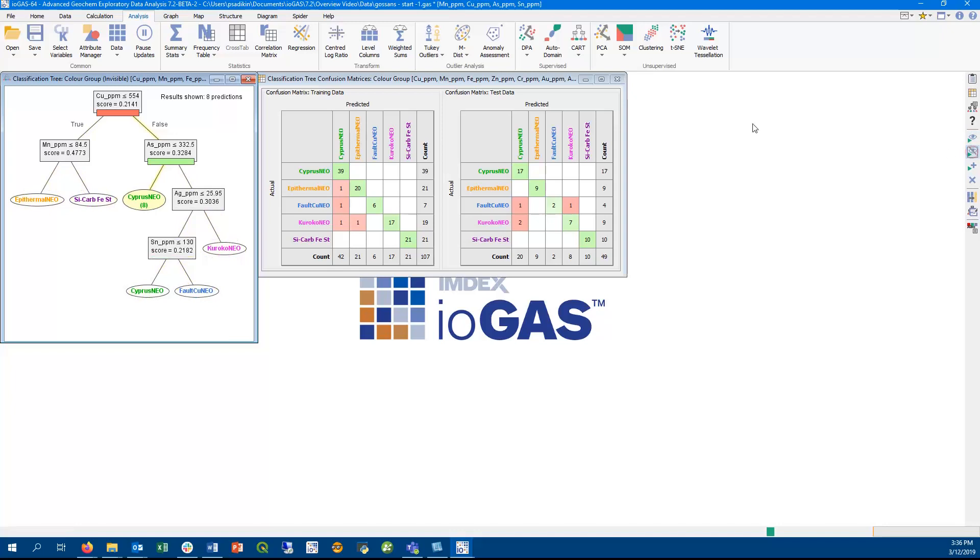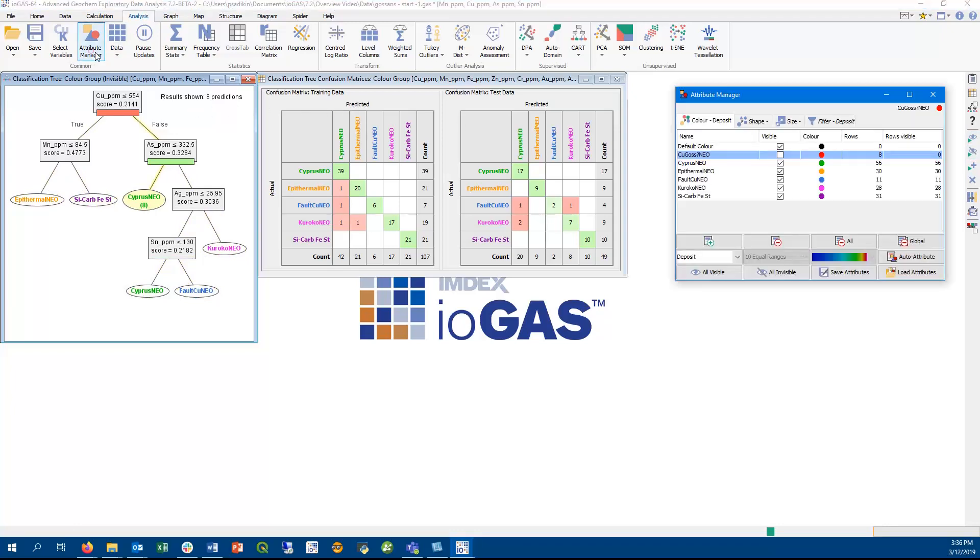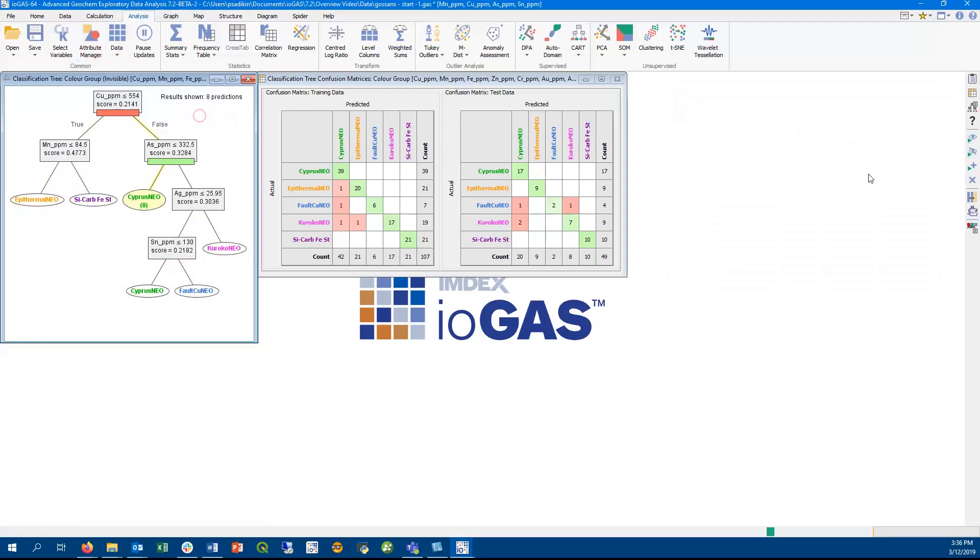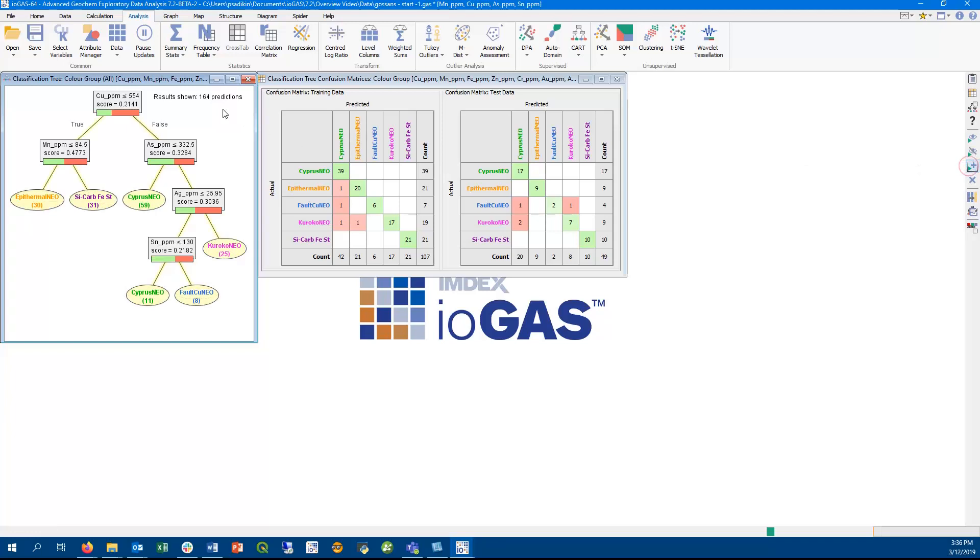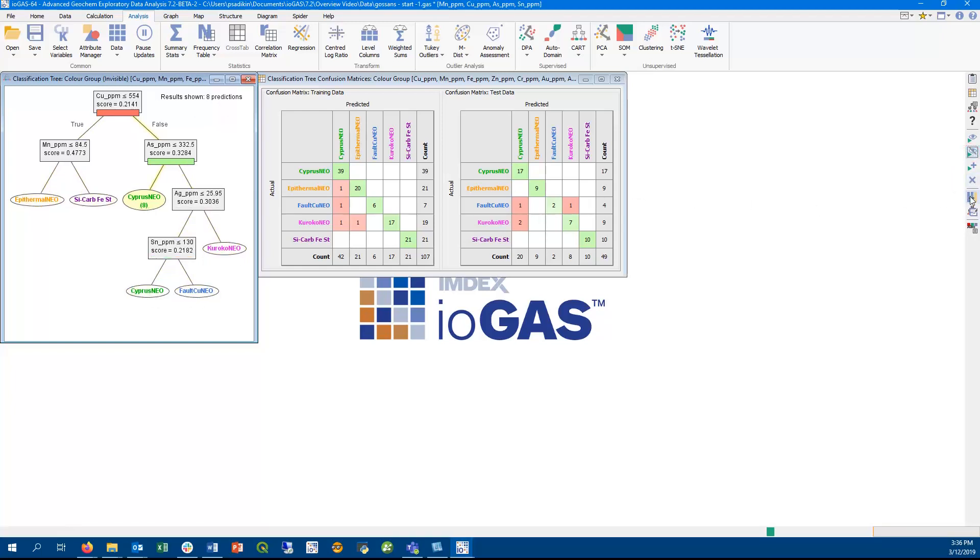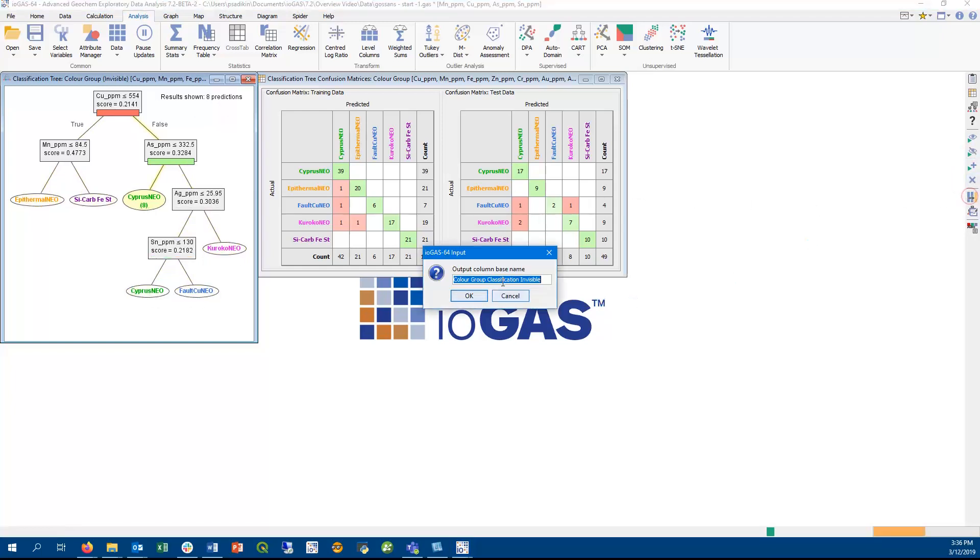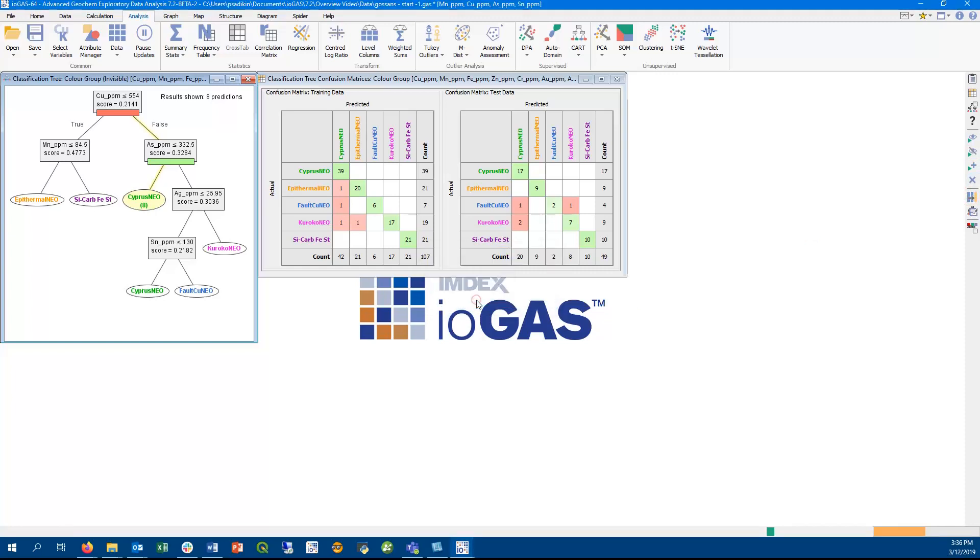Or we can run invisible rows only through the tree. Notice that the tree only predicts classification for 8 rows in the invisible group. We can also run all data in the file through the tree to predict classification for all samples. We will now rerun the classification for the invisible rows only. And we can add the tree prediction for invisible rows to the dataset as a new column.